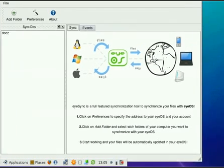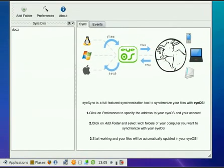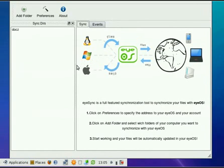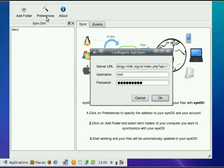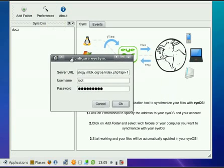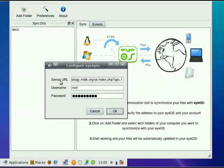Now, the first time you do this, this isn't the first time I did, this first time you do this, it's going to pop up with an error. Don't freak out or anything, it's okay. All it's telling you is that once this part opens, after you hit okay, we need to go to preferences.